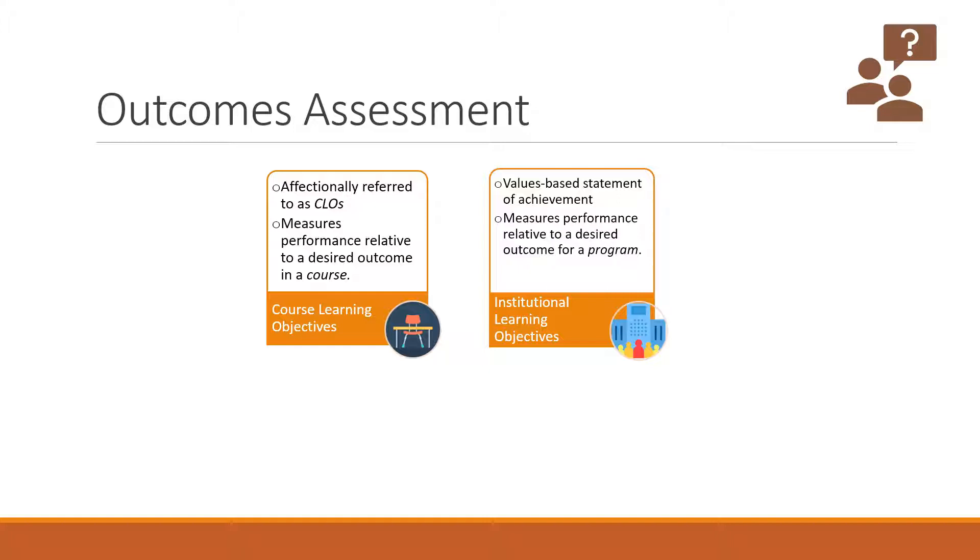Also, we measure institutional learning objectives, or ILOs, and these are value-based statements of student achievements. Usually, they measure performance or achievement relative to the desired outcome for a particular program.